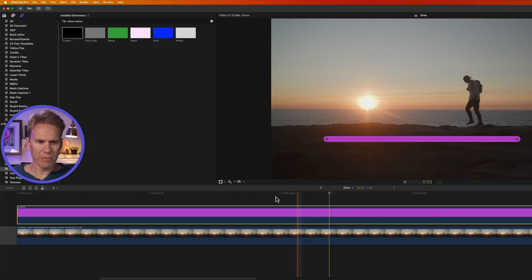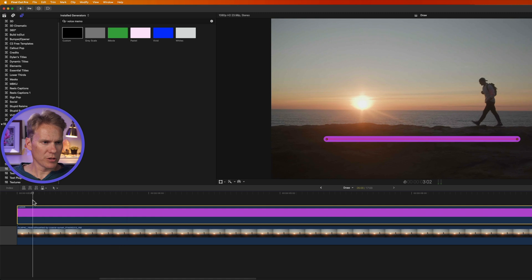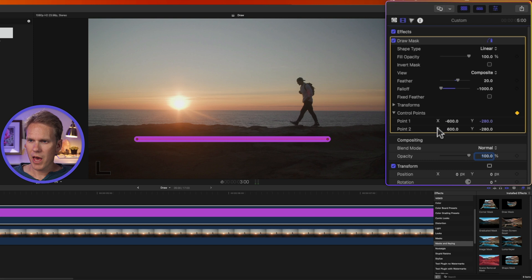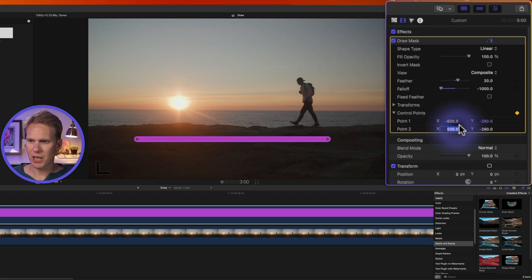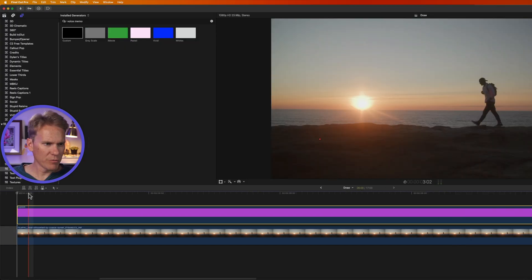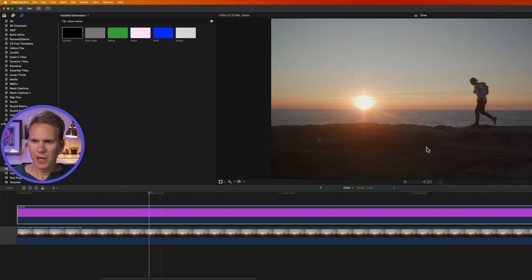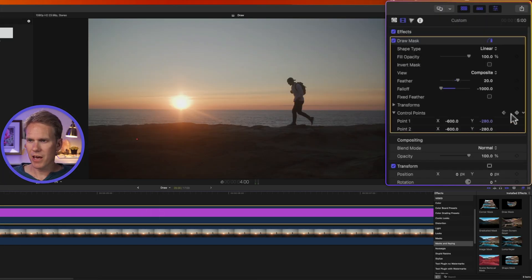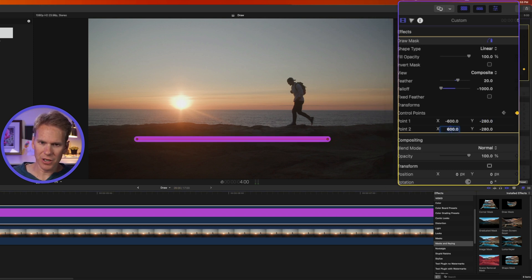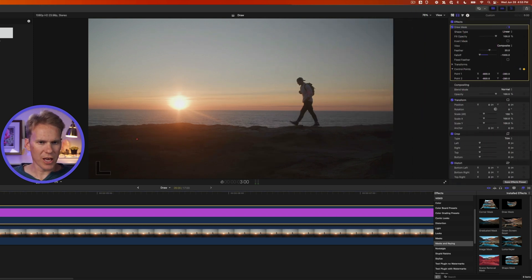We're going to animate this. I'm going to go to the beginning of my clip and add a keyframe. So I'll click this little button here and I want to bring point two over to point one, so I'll set it to negative 600 and press enter. Then I'm going to move forward about a second, add another keyframe and put point two back to 600. And let's watch that.